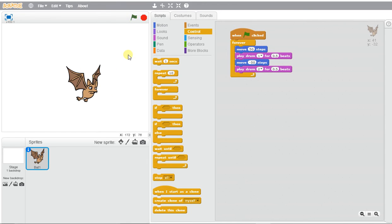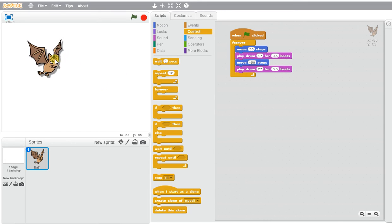There are lots of different ways you can animate your characters and make them move to different sounds. Go ahead and give it a try.